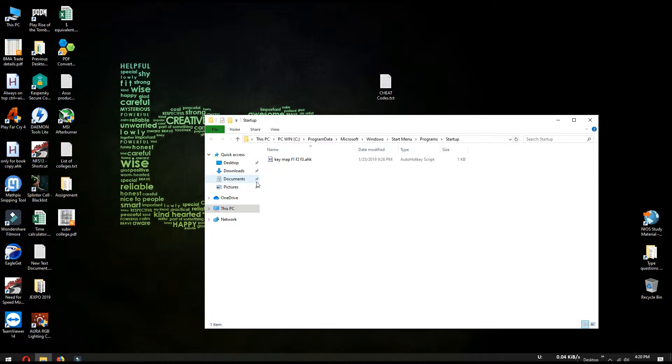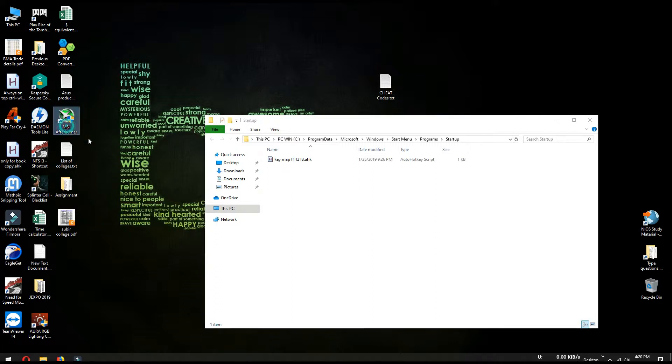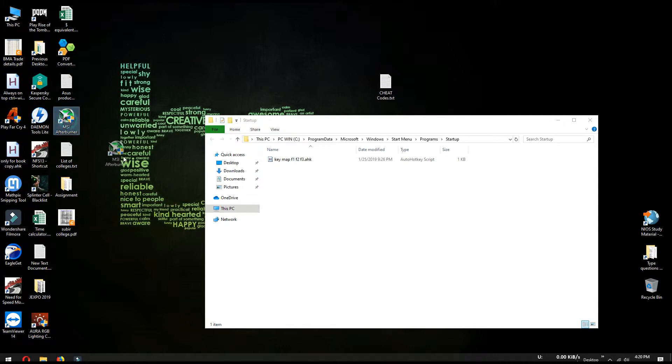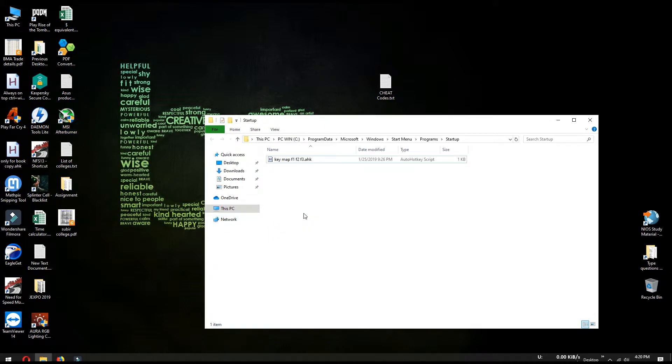For example, I want to run MSI Afterburner every time when I turn on my PC. So I will copy MSI Afterburner shortcut or MSI Afterburner exe file directly into this folder.